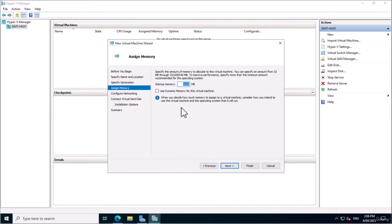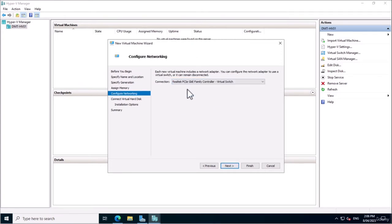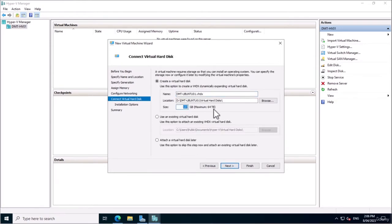Back in the Hyper-V Wizard, I'm going to install 8 GB of memory so that we have plenty of performance. For the network, I'm going to connect my external interface so that goes out to the internet. I'm going to give this 32 GB of storage — that should be plenty for what we're going to be utilizing. I'll change the disk name to 'os.vhdx' so I know it's just for the operating system.